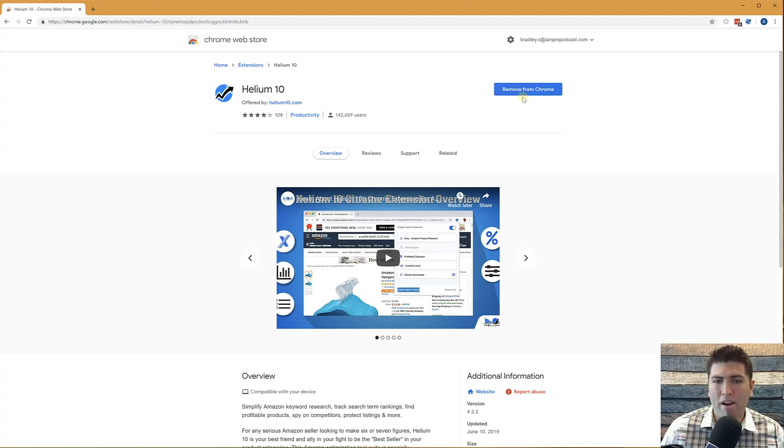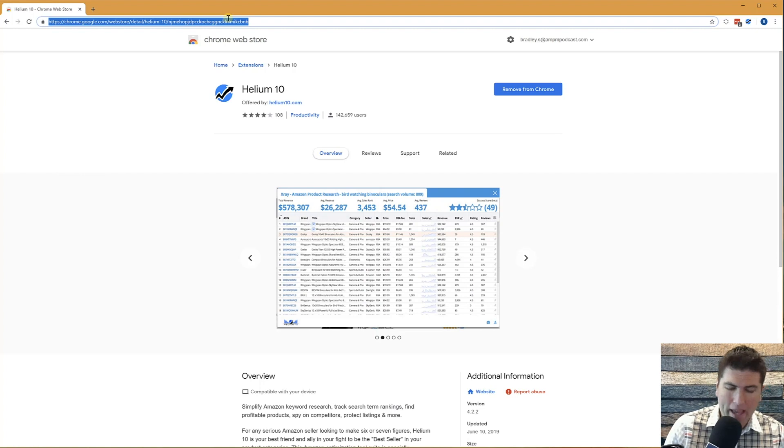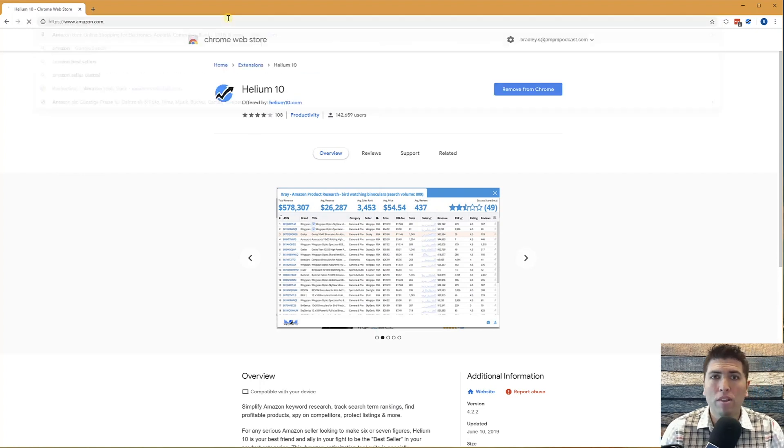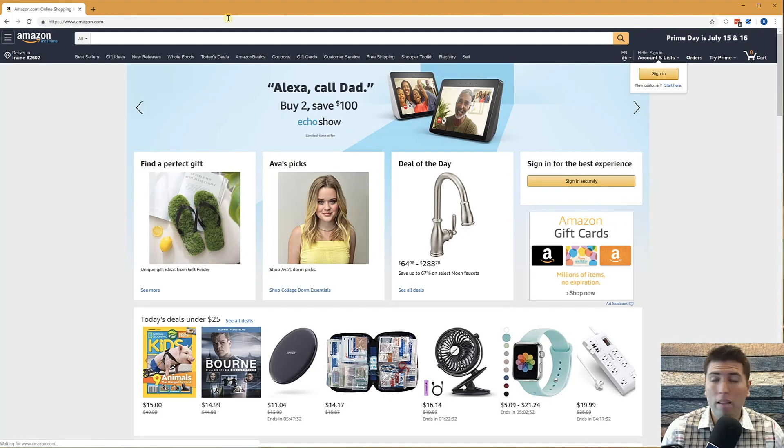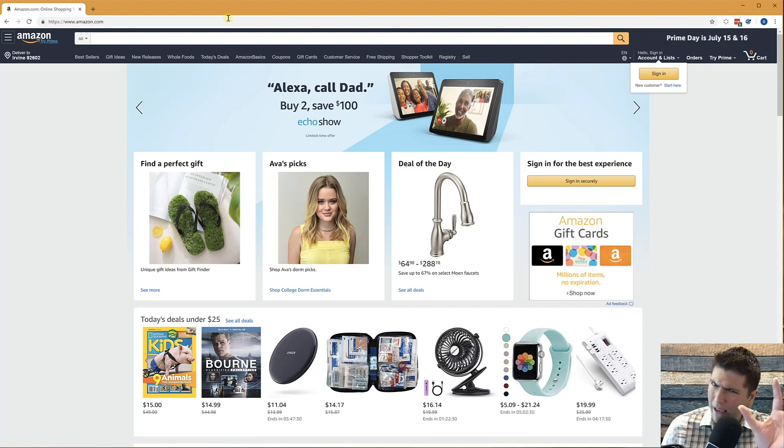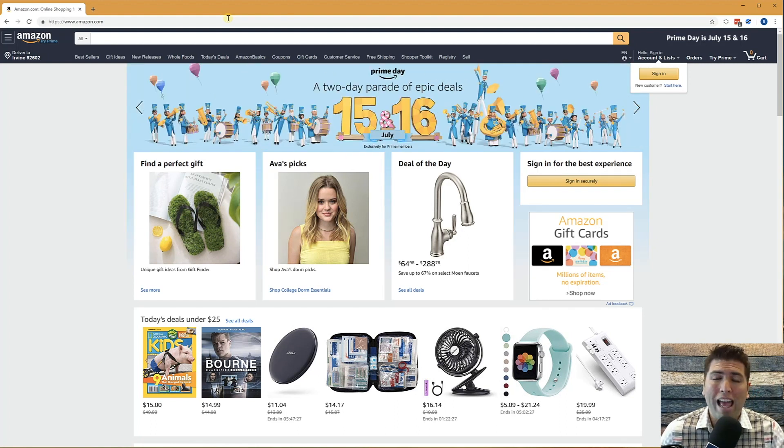There'll be a button right here that says add to Chrome. Once you have that, you log in with your Helium 10 account. If you don't have a Helium 10 account, you can log in with a free account. You'll have limited access to the tools, but you will still have access to the Chrome extension.